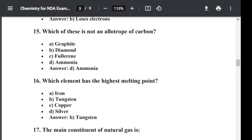Question number fifteen: Which of these is not an allotrope of carbon? Option A: Graphite. Option B: Diamond. Option C: Fullerene. Option D: Ammonia. Ammonia is not an allotrope of carbon. Graphite, diamond and fullerene are allotropes of carbon. The correct answer is D — Ammonia.